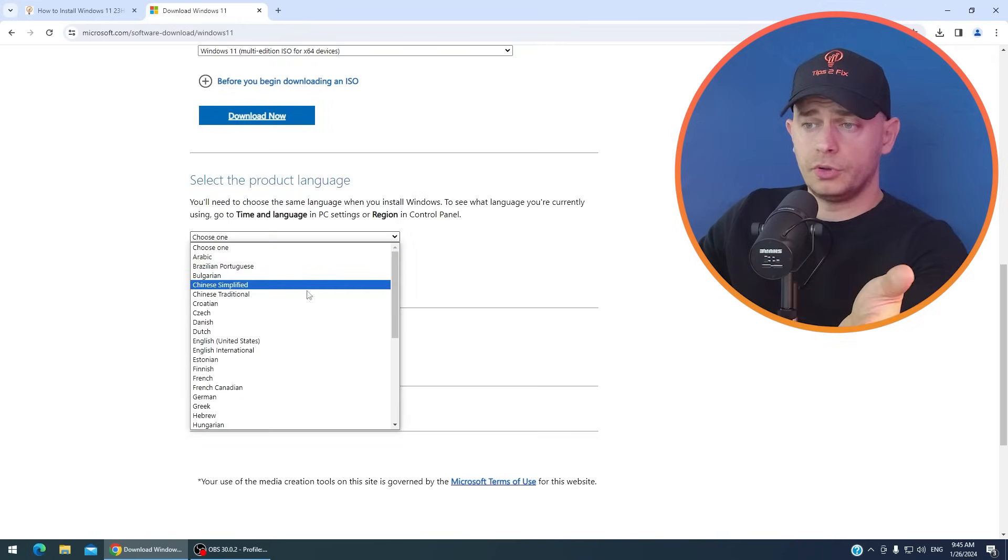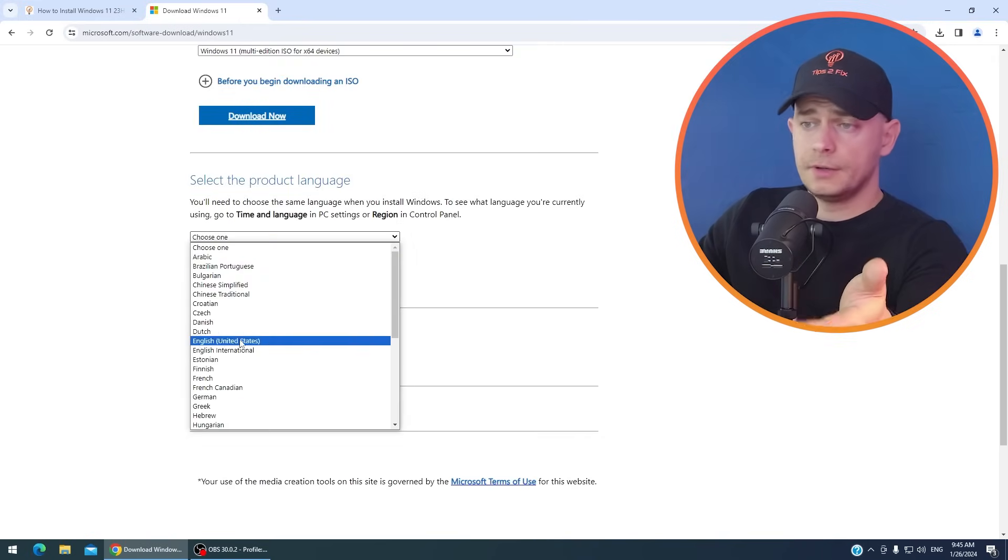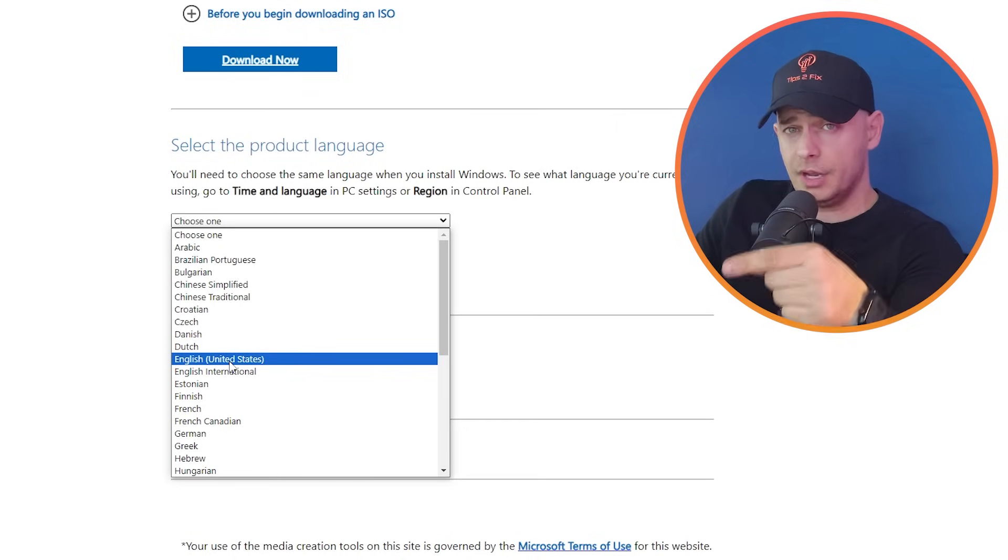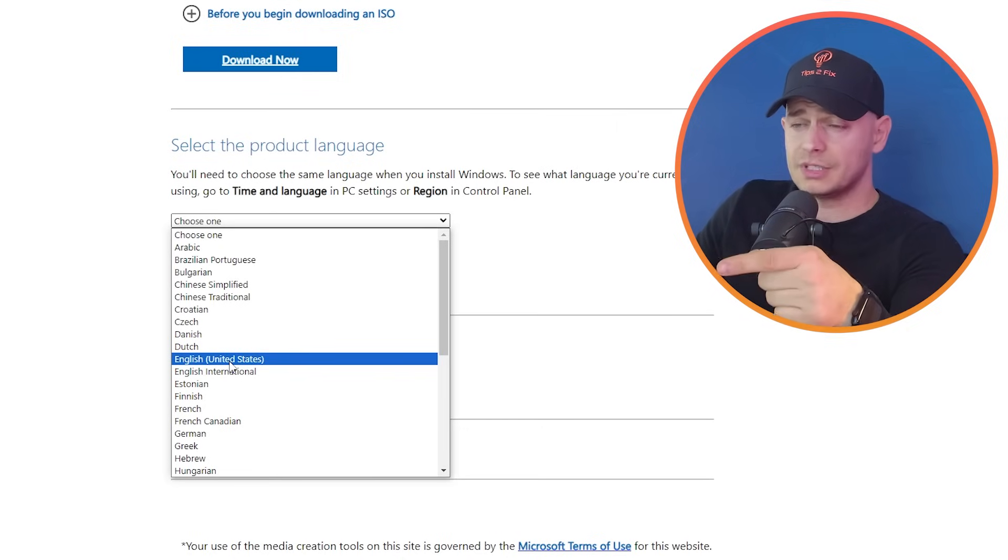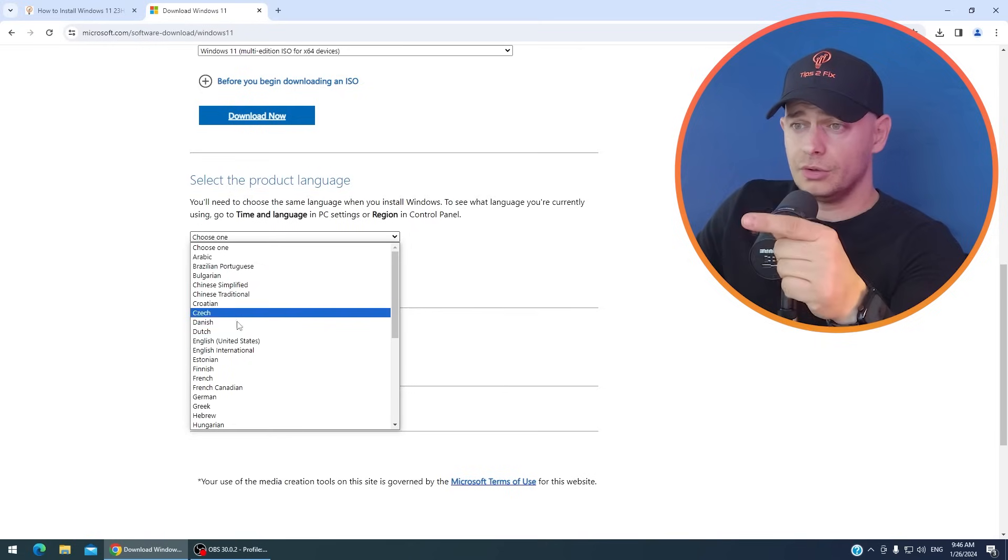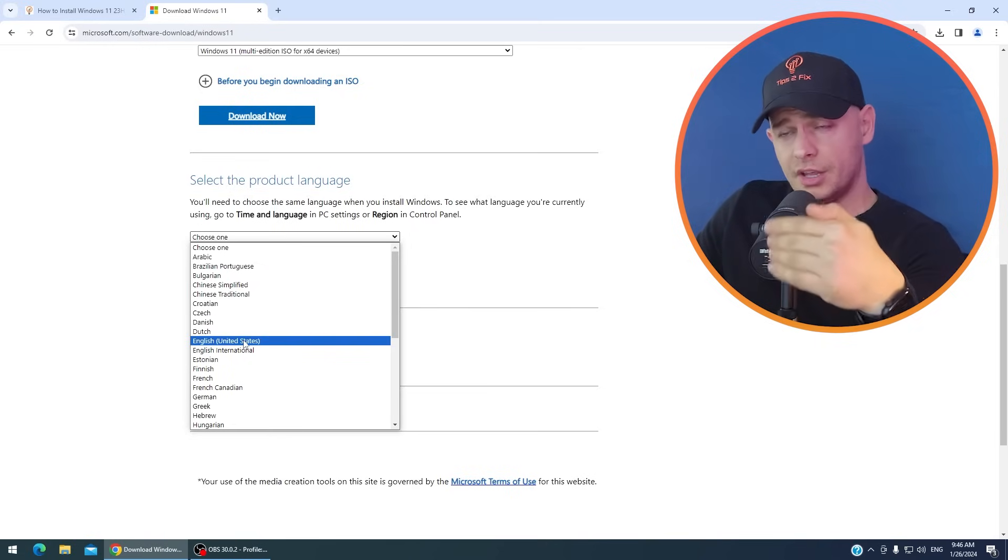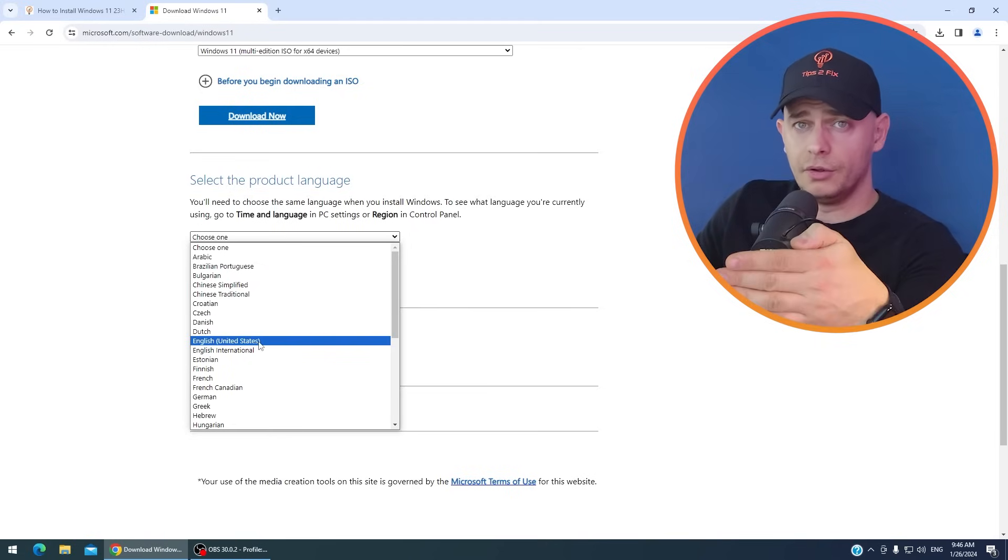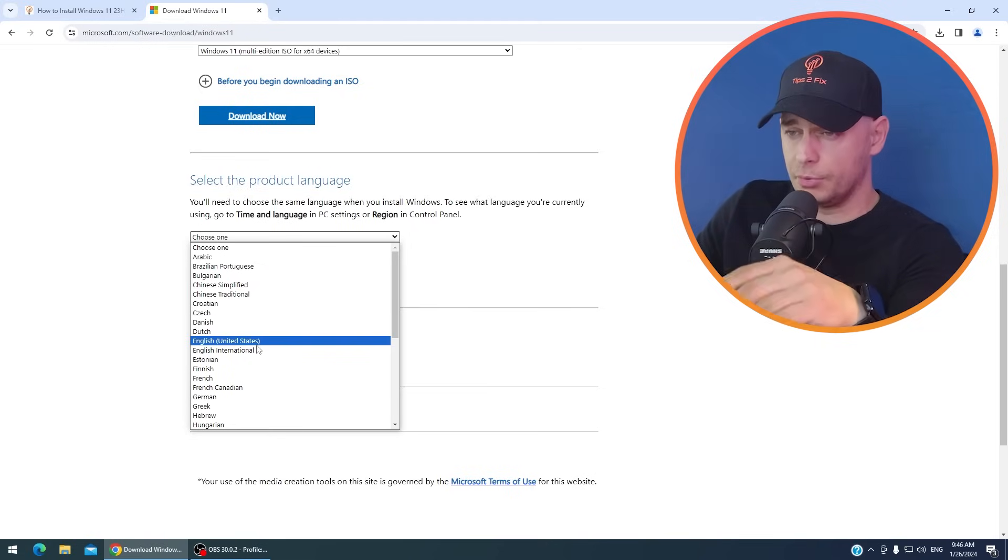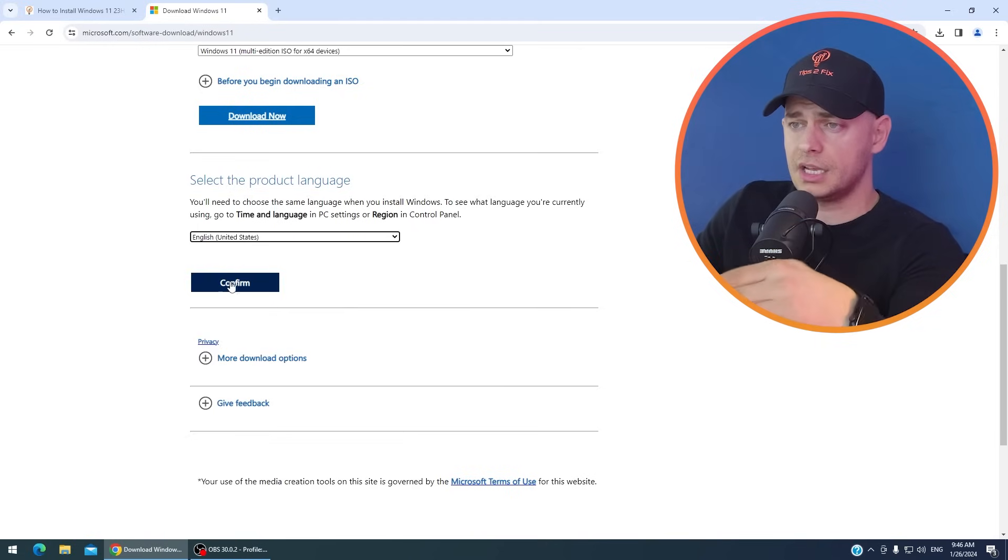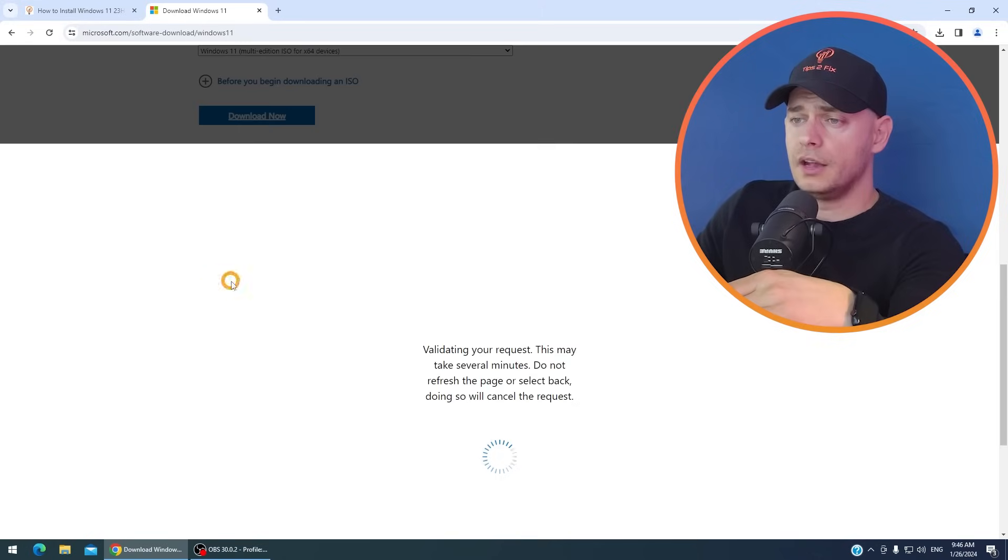Then choose the product language. Make sure to download the same language that is on your Windows 10 already. Do not download other language than the language you have on your computer. In my case it's United States. Then I'm going to confirm here.